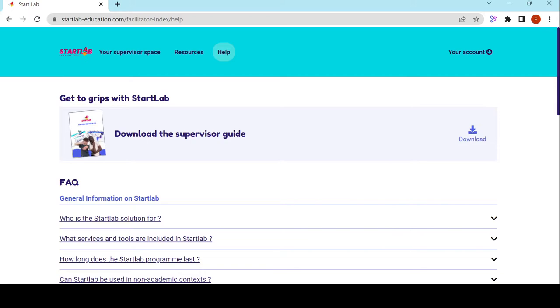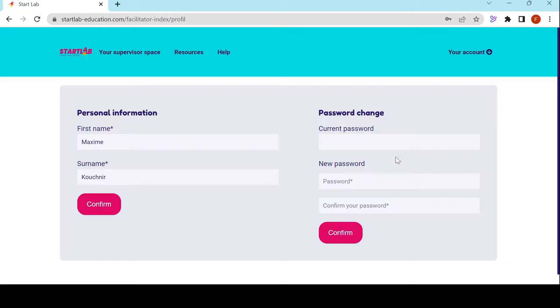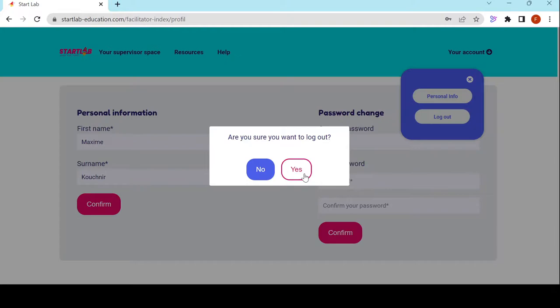I can access my account information and change my password if needed. I can also log out from here. And there we are — you've mastered step one.